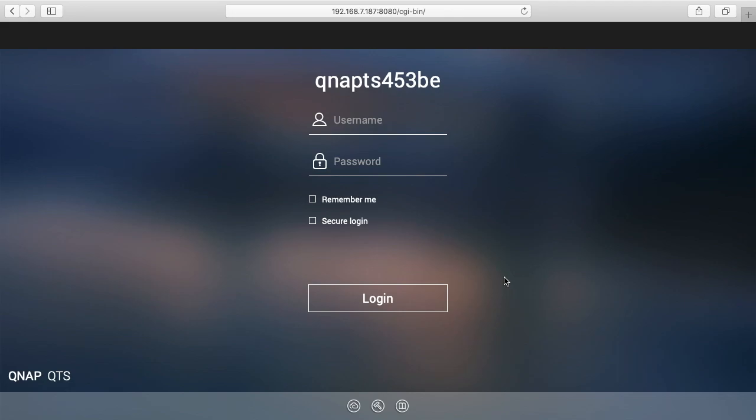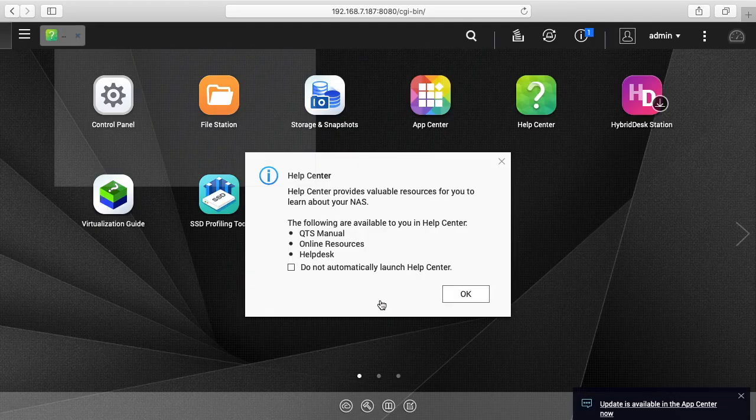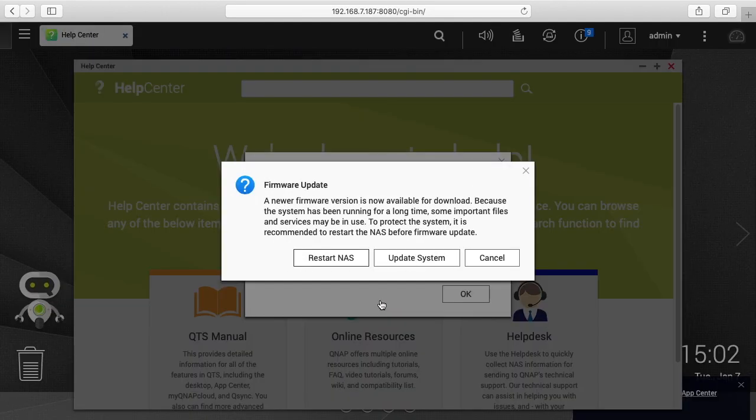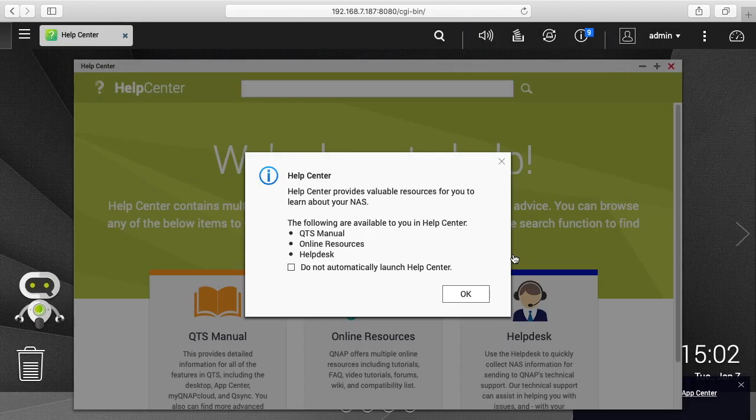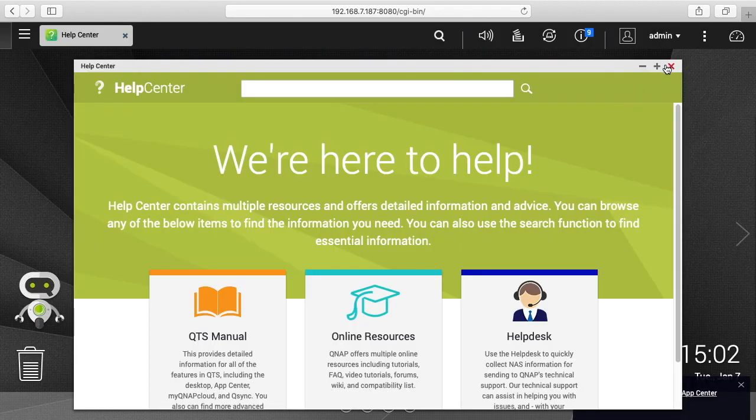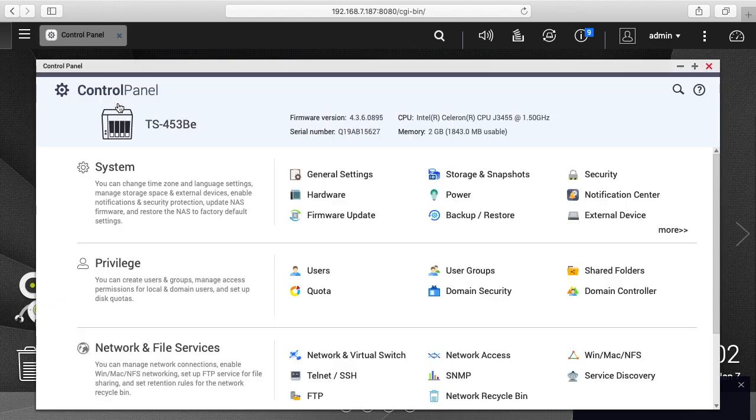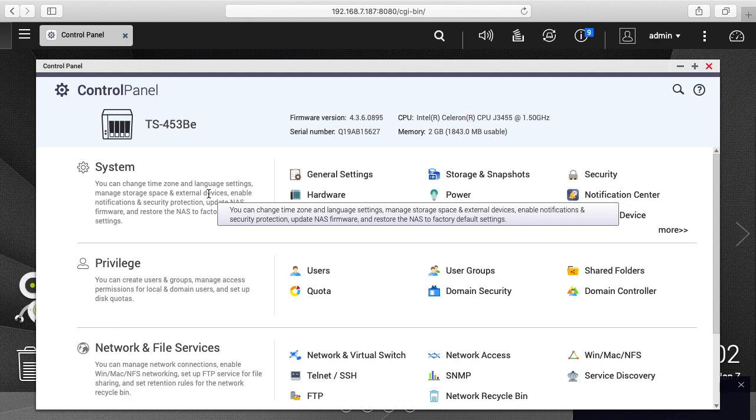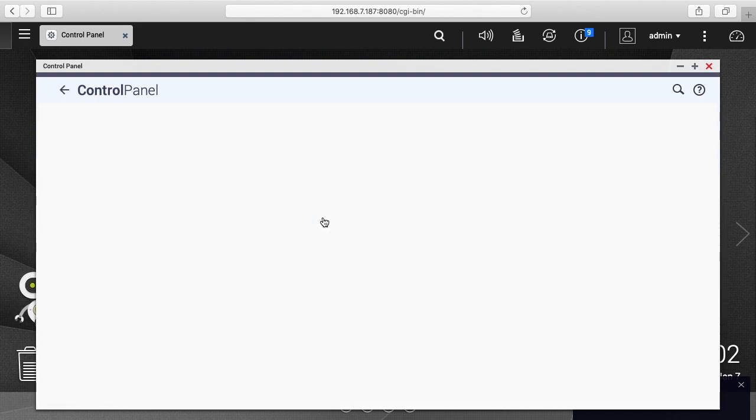So I'm at the interface here and I'm going to log in. And it says a firmware update is available. So the system's been up for almost a month and it's recommending I restart the NAS, but I'm gonna cancel through this. I'm gonna actually go through the interface on how to do this. So I'll close all these other windows. So you want to go into your control panel. And then if you look under system here, you'll see firmware update. We'll click on that.